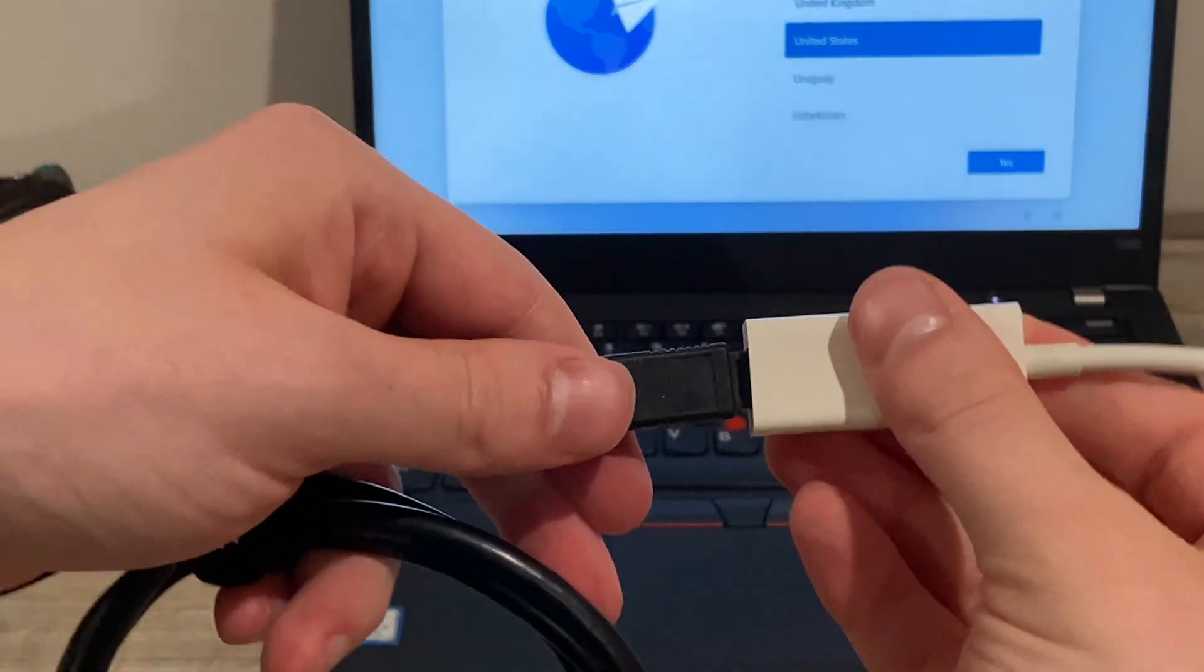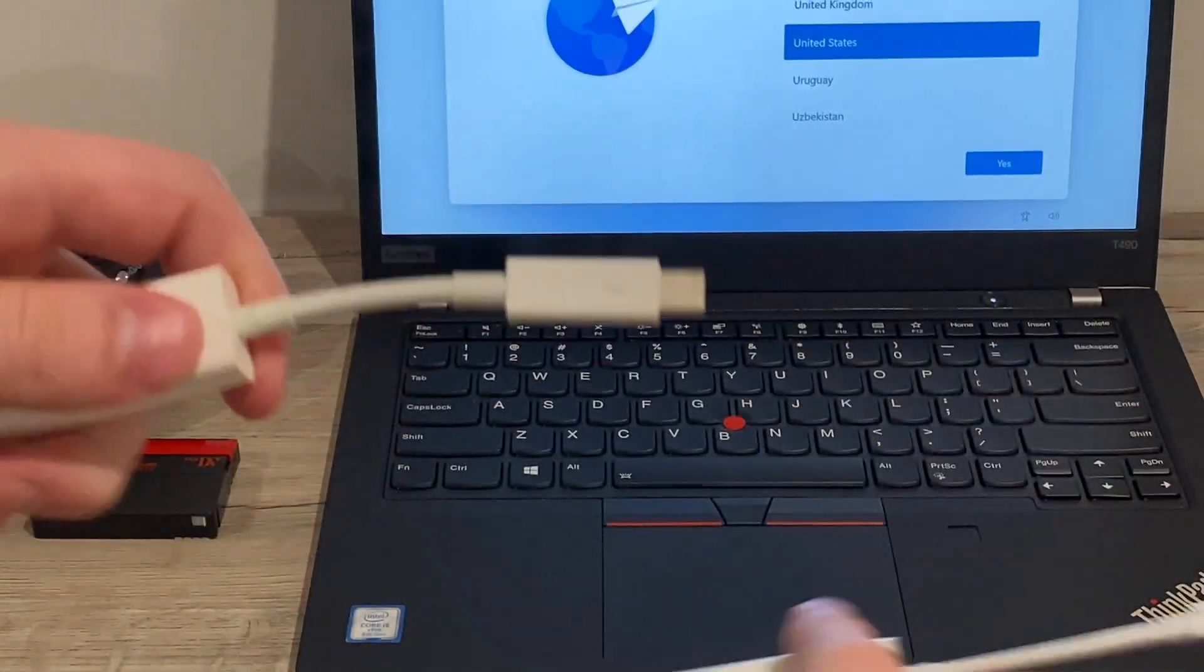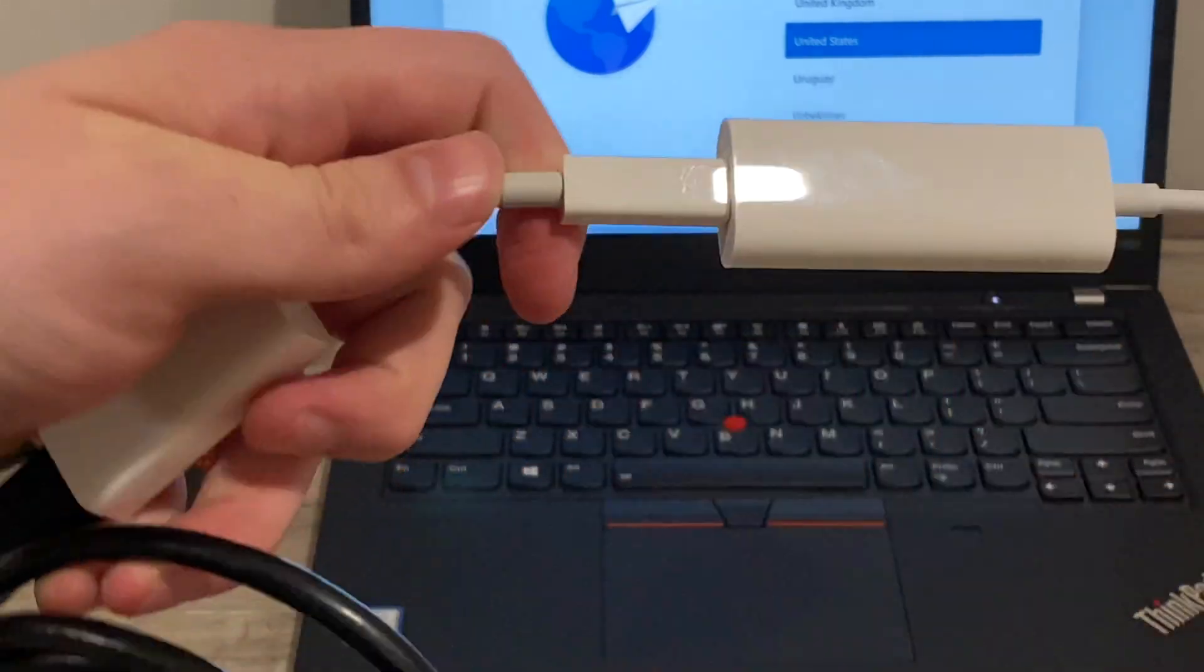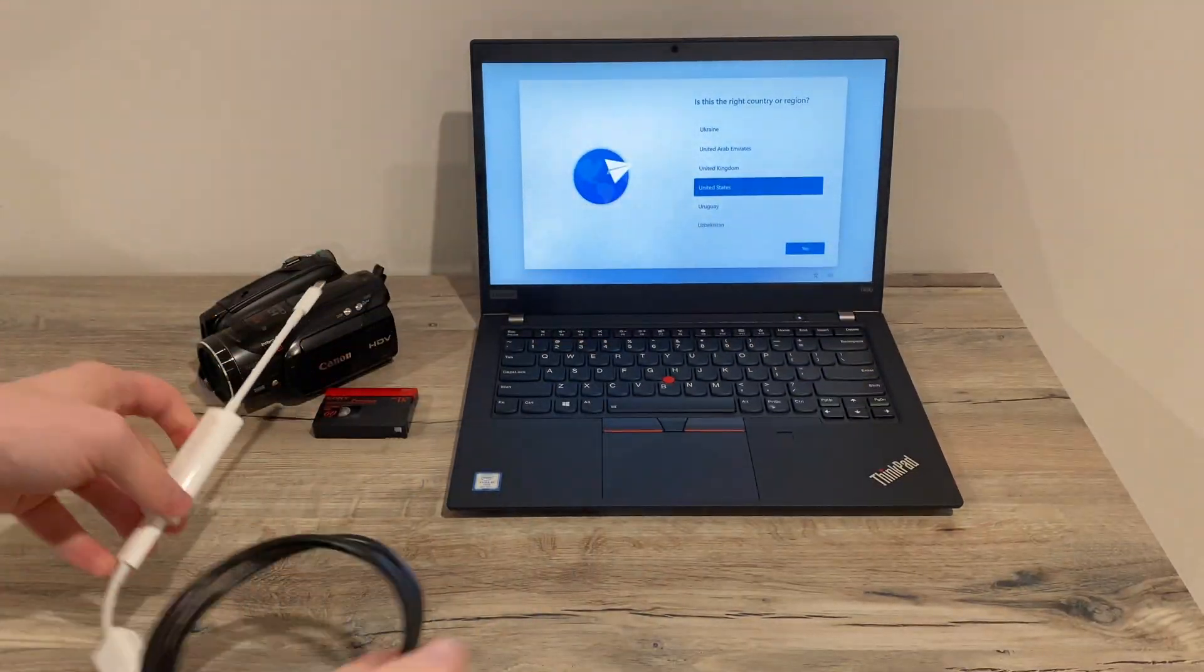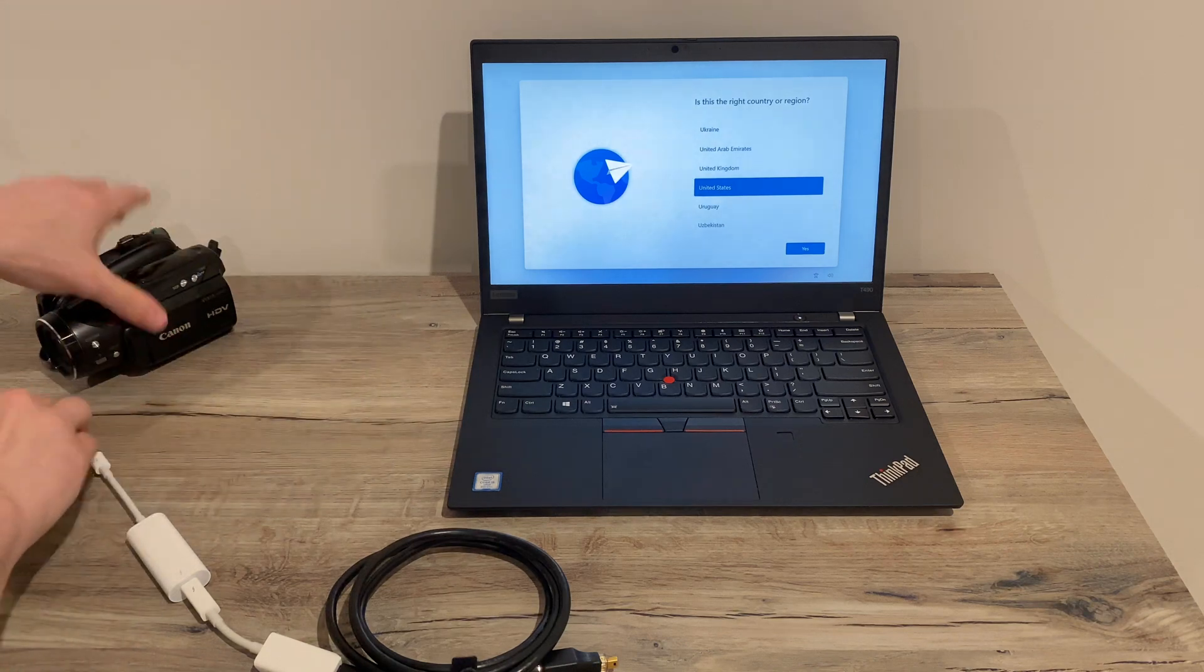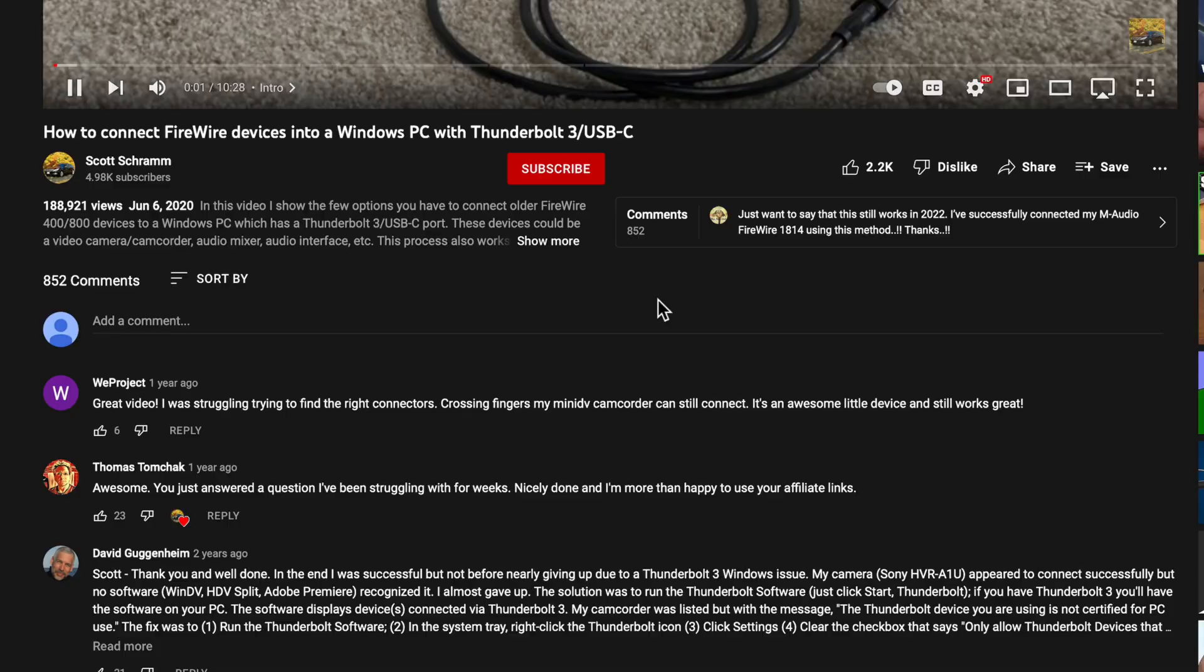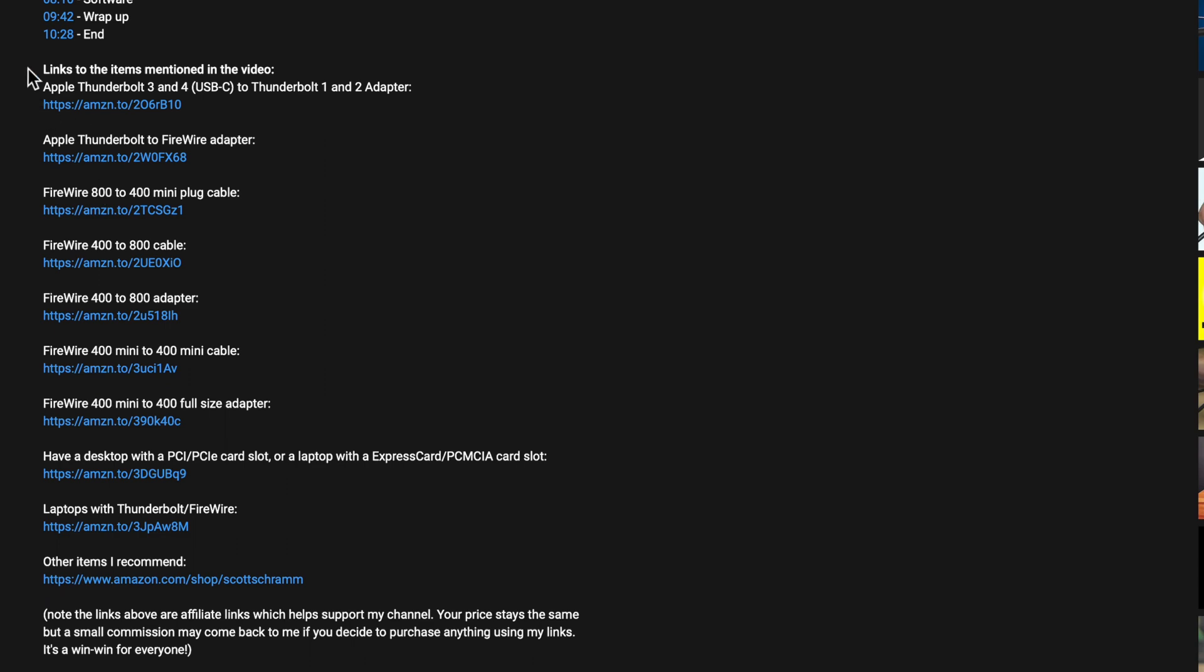I like this setup because it gives me the flexibility to use this cable with other devices I have, but if you're only planning to use this with a camcorder, then I'd recommend just getting the direct cable from FireWire 800 to the small FireWire 400 plug. I'll put a link down in the video description to all the cables and adapters, and you can just pick the ones you need.